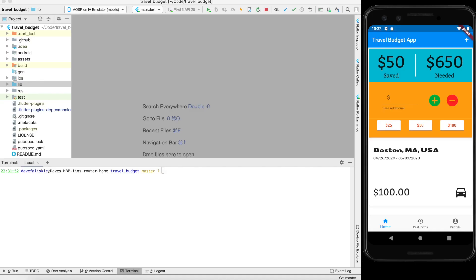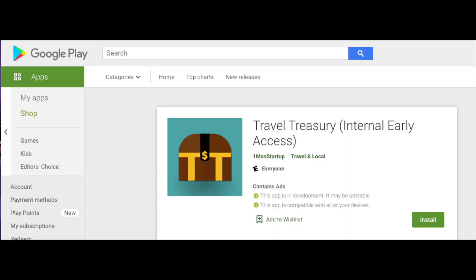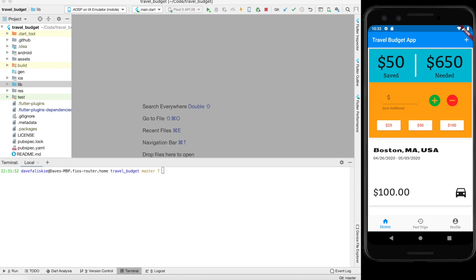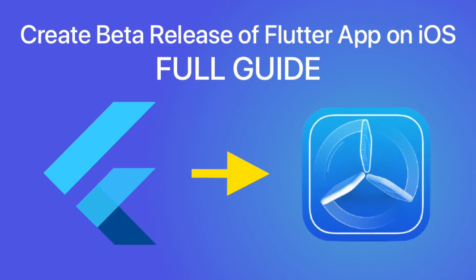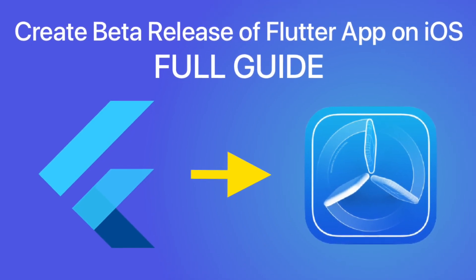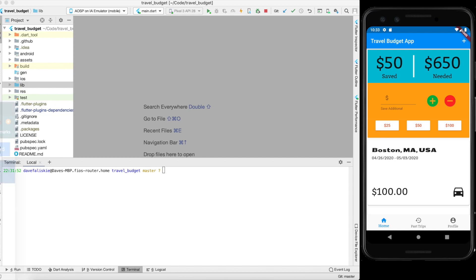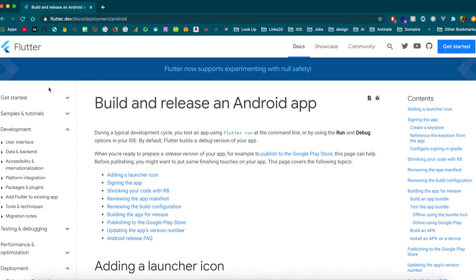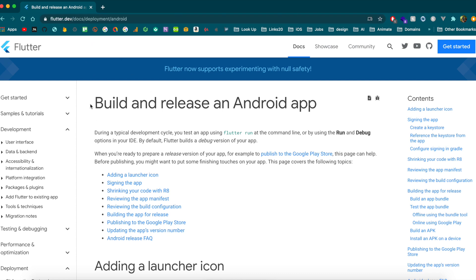In this video, we're going to get our app set up on the Google Play Store for beta testing — not in its final format, but we'll be able to share it with friends to get some feedback. We already did this with iOS and TestFlight, which I'll link below. This video will be covering just Google Play, following the deployment guide on flutter.dev.